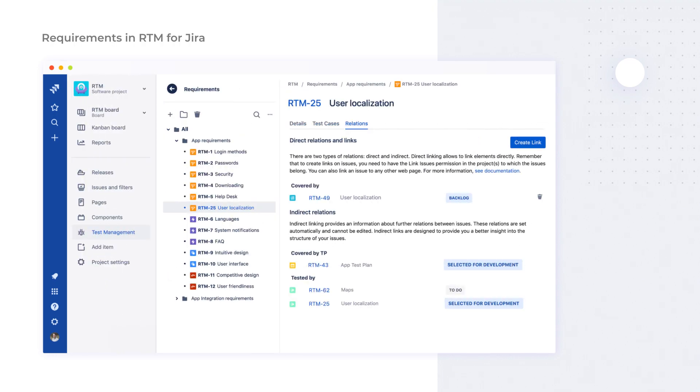If you leverage Jira for the whole project, you can track every stage of the process and verify if all your requirements are safely covered with related epics, stories and test cases.